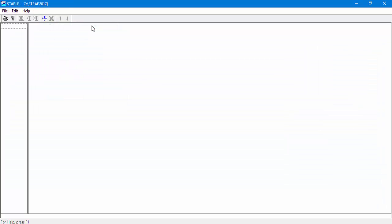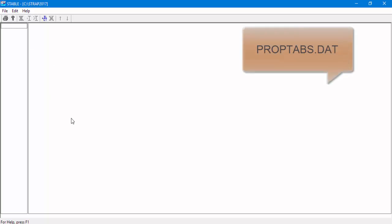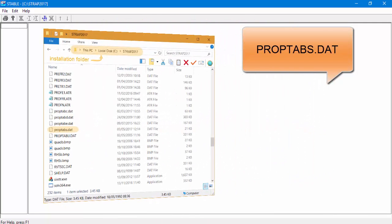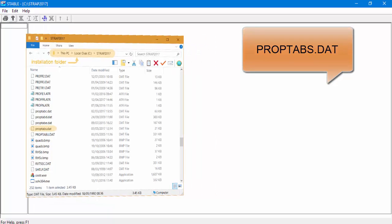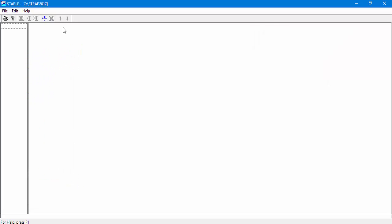All of the user definitions in STable will be saved to a file called PropTabS.dat. PropTabS.dat is located in Strap's installation folder. The file is created when the user runs STable for the first time after installation.